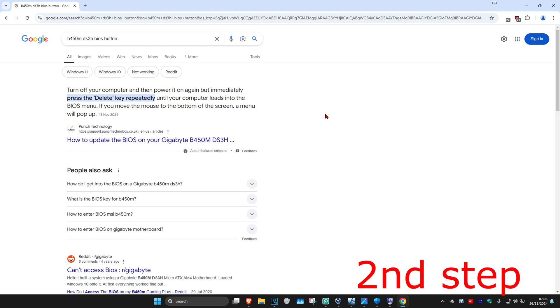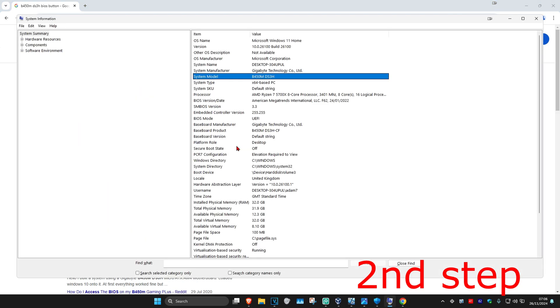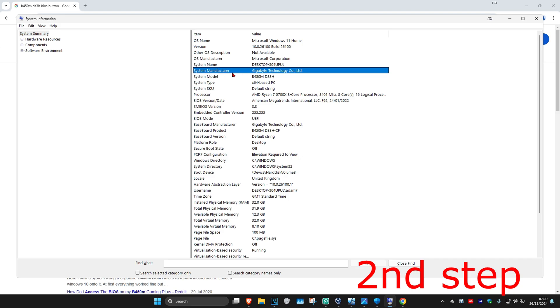For me it's going to be Delete. For you it might be Delete, Enter, F2, F10, or something else — it just depends on your system manufacturer and system model. You just need to find out what key you need to press to get into your BIOS.